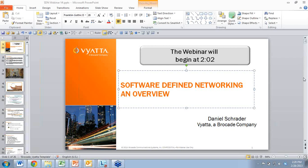A recording of this webinar will be made available — you'll receive an email tomorrow with access to the recorded link. We have a number of additional webinars that we'll be sponsoring, so come back to vyatta.com to see those. If there are any topics you'd like to see covered in the future, send a note to dan@vyatta.com. I appreciate everyone joining us today, and with that we'll end today's webinar session. Thank you for joining us.